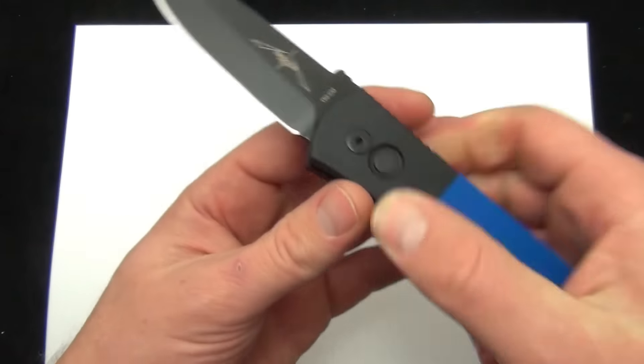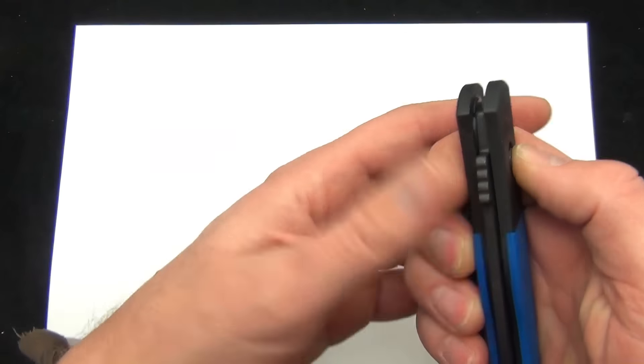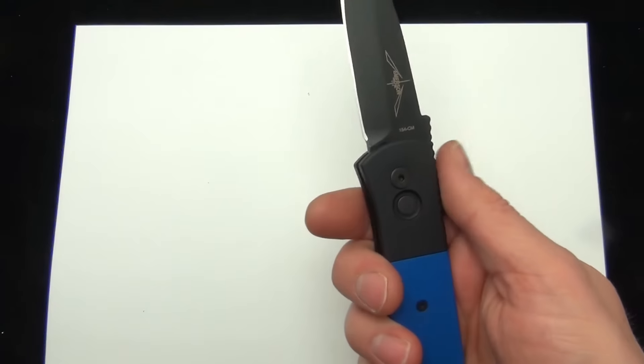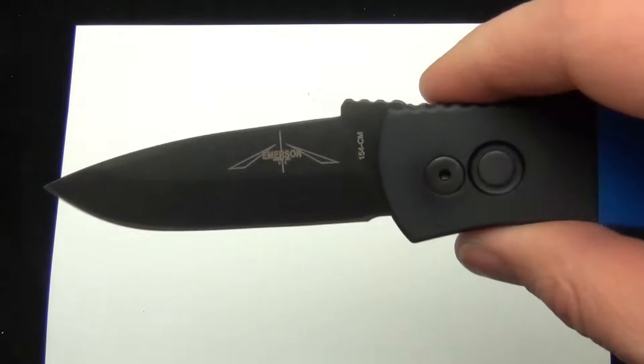If you're an Emerson fan and you want the Side Opening Auto, it has that refined feel of a Pro-Tec. This is a great option for you.